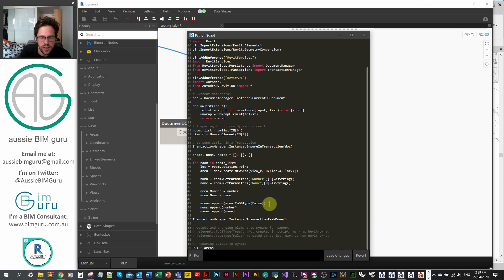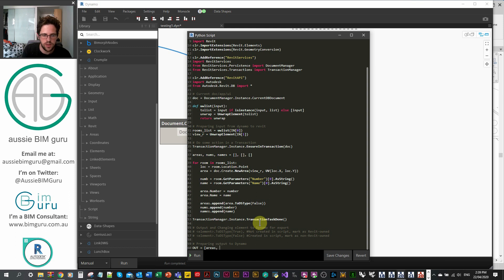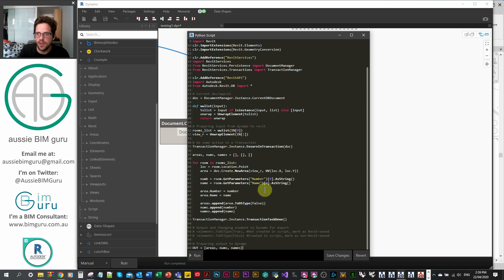We change the output to a list of areas, numbers, and names. Hopefully this should now work — there might be a typo or two, but let's run it.